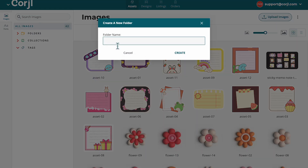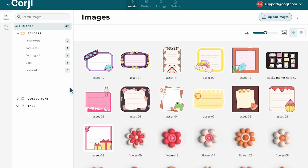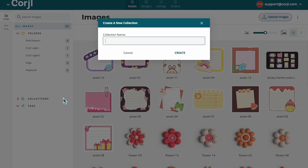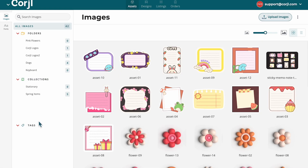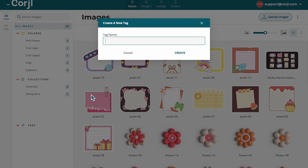Once your images are uploaded, you can go ahead and categorize them. Create folders, collections, and/or tags in order to organize your images.